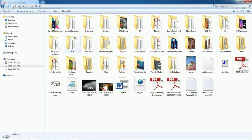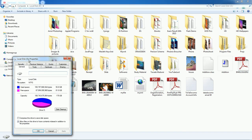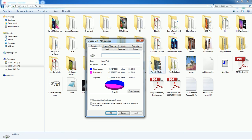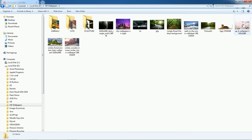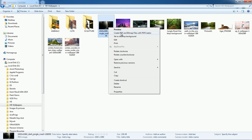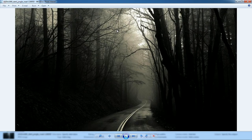If you haven't selected anything and go to Organize > Property, it will display a wizard with general information about the D drive — including capacity, free space shown in pink, and used space shown in blue. We also have a folder of images and pictures.